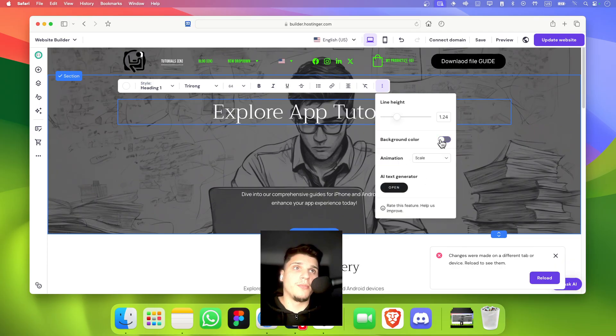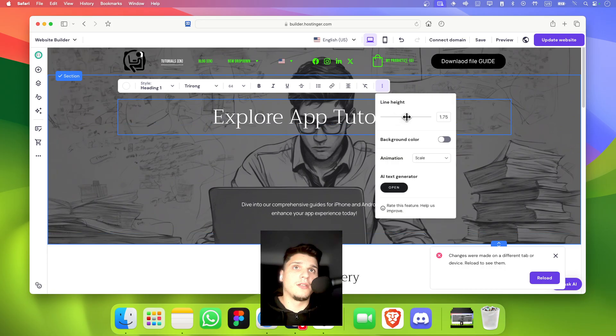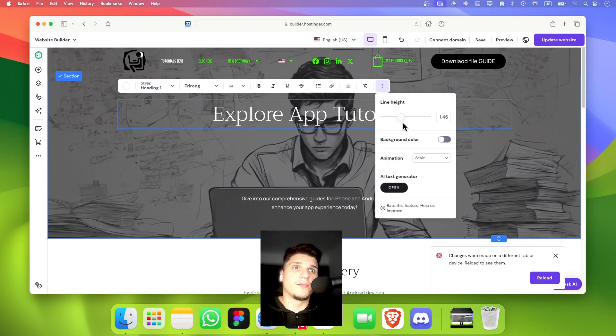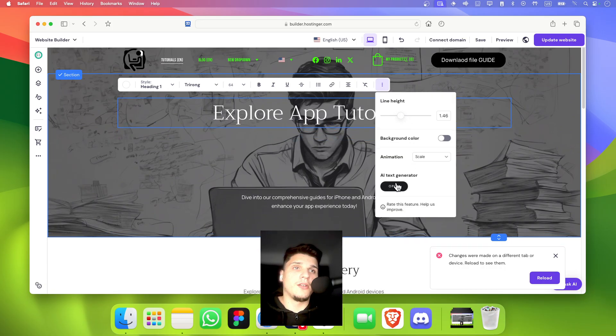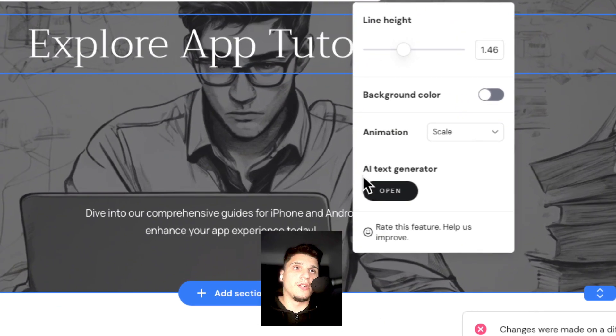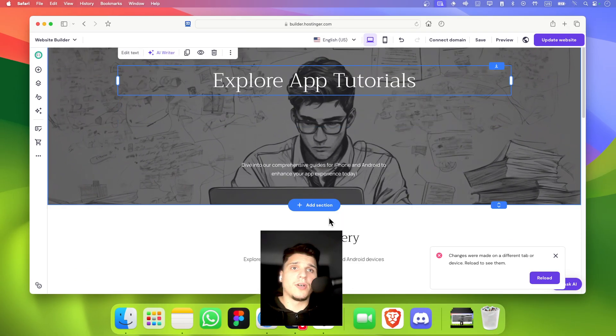You can also, by the way, from here add a background. And you can also use the AI text generator.